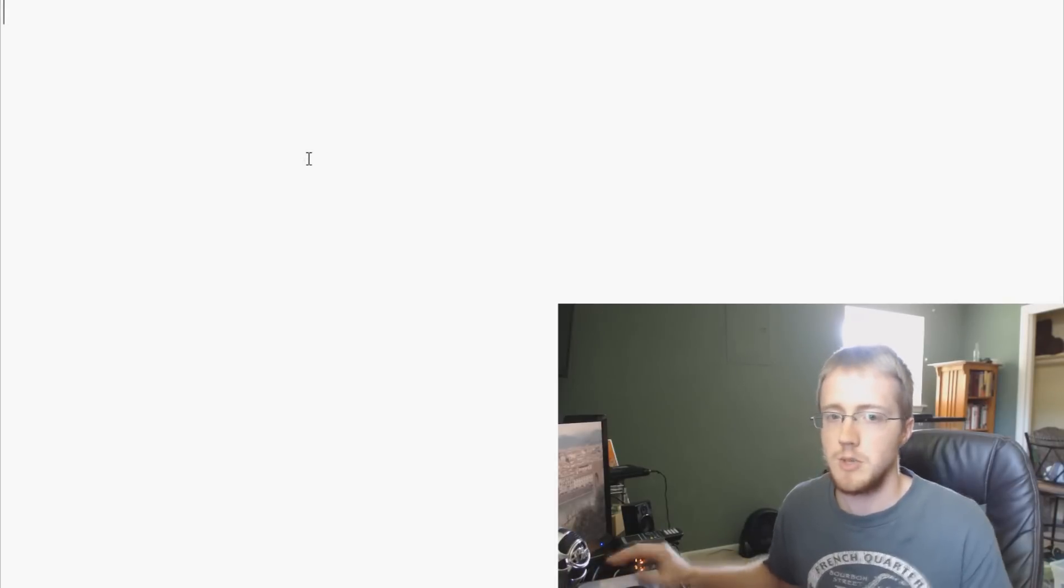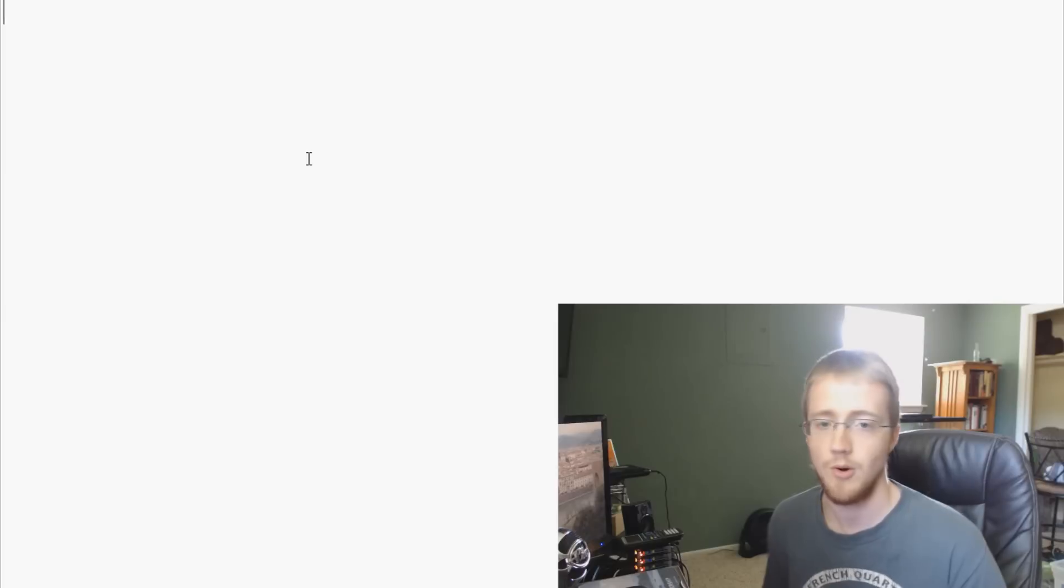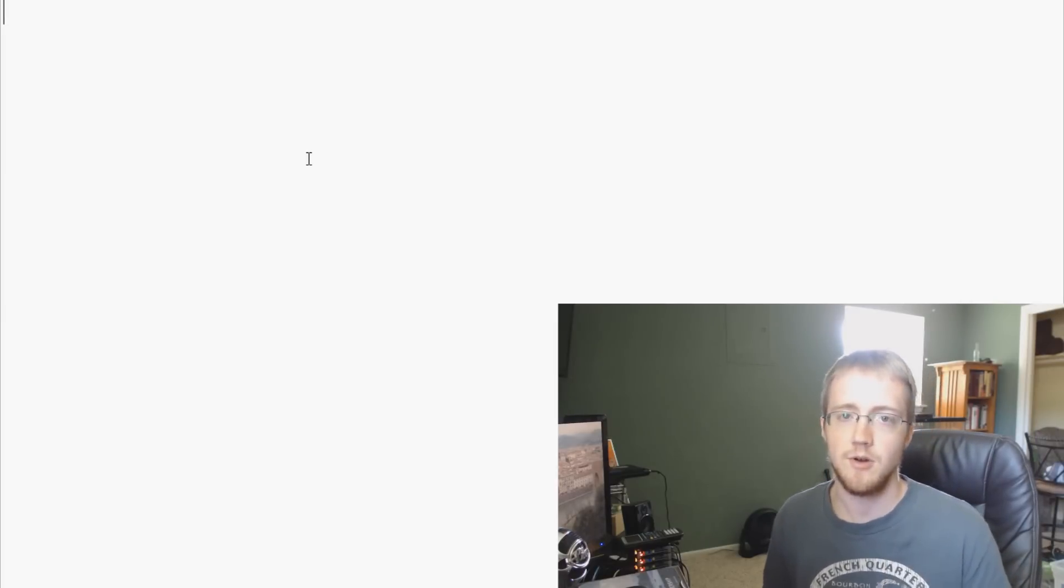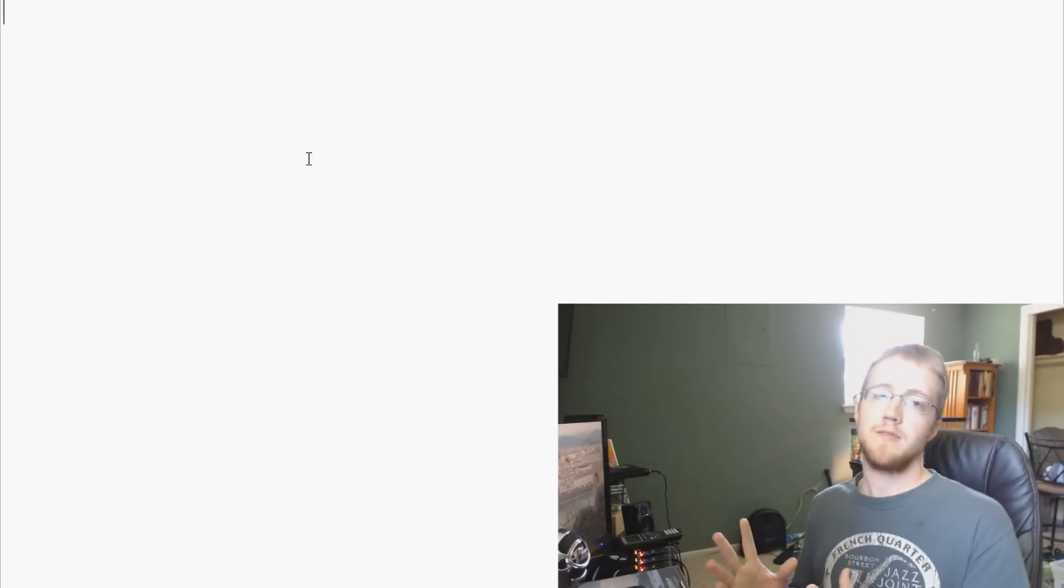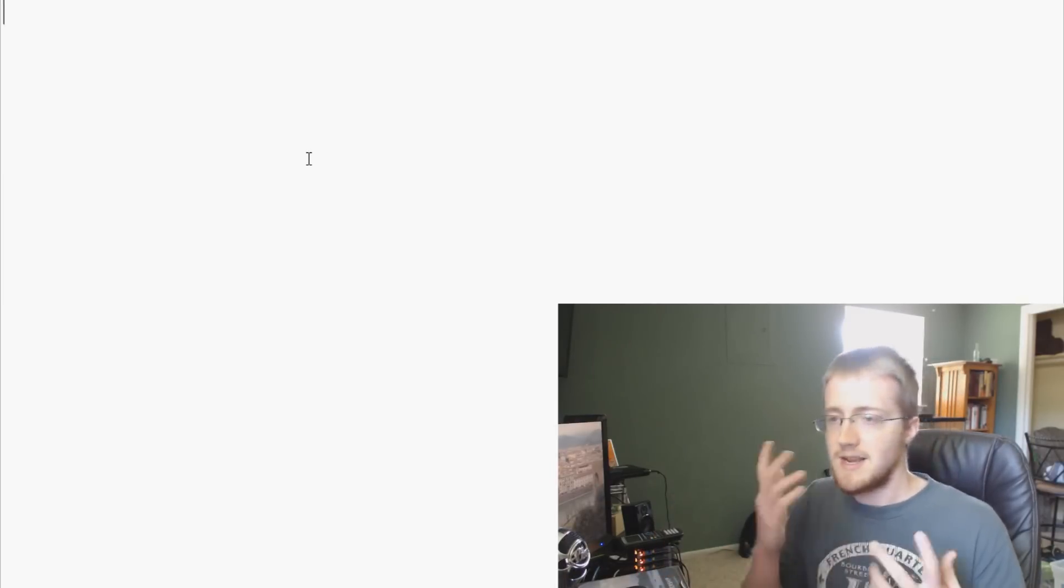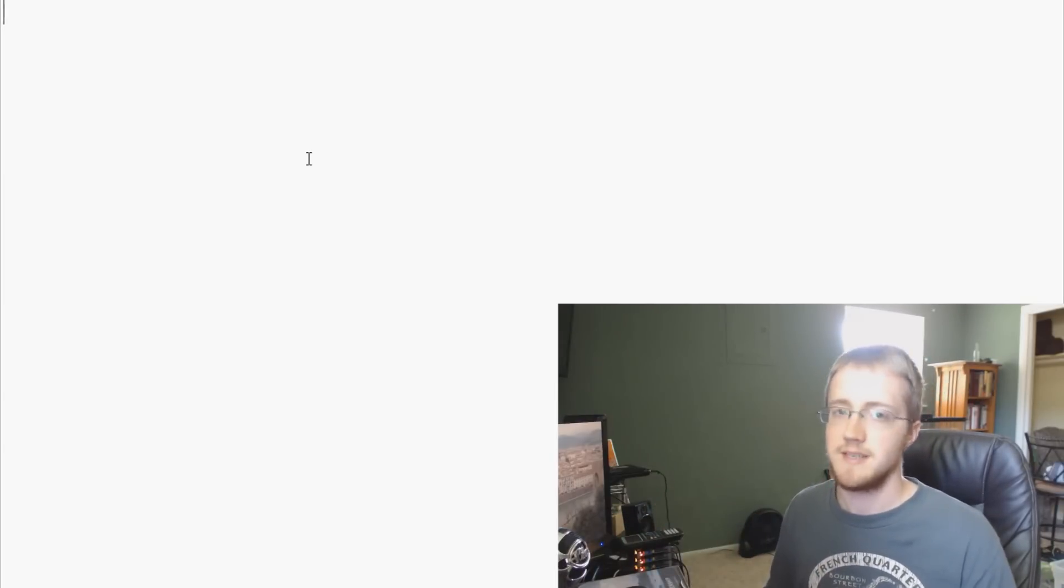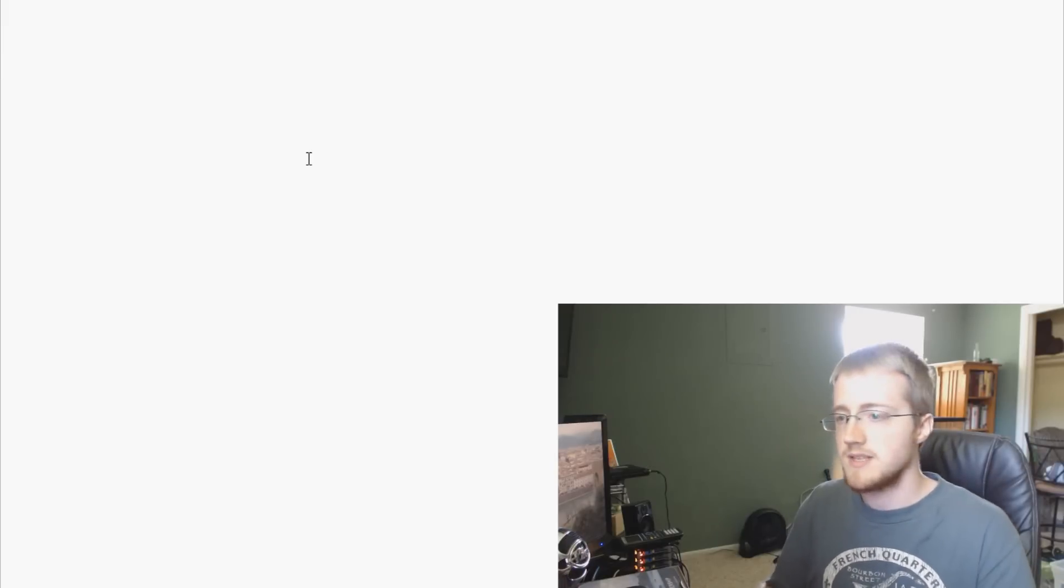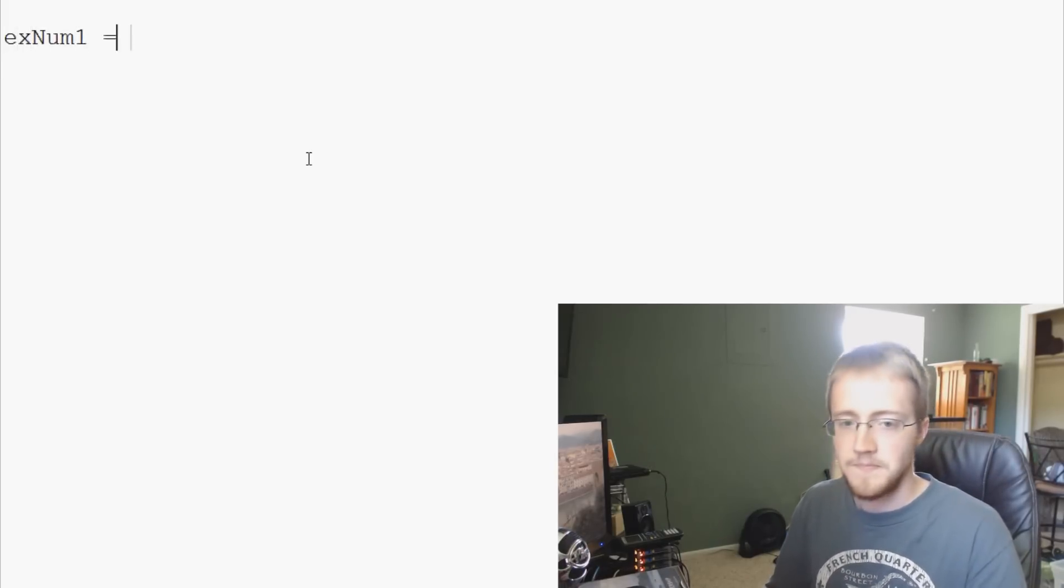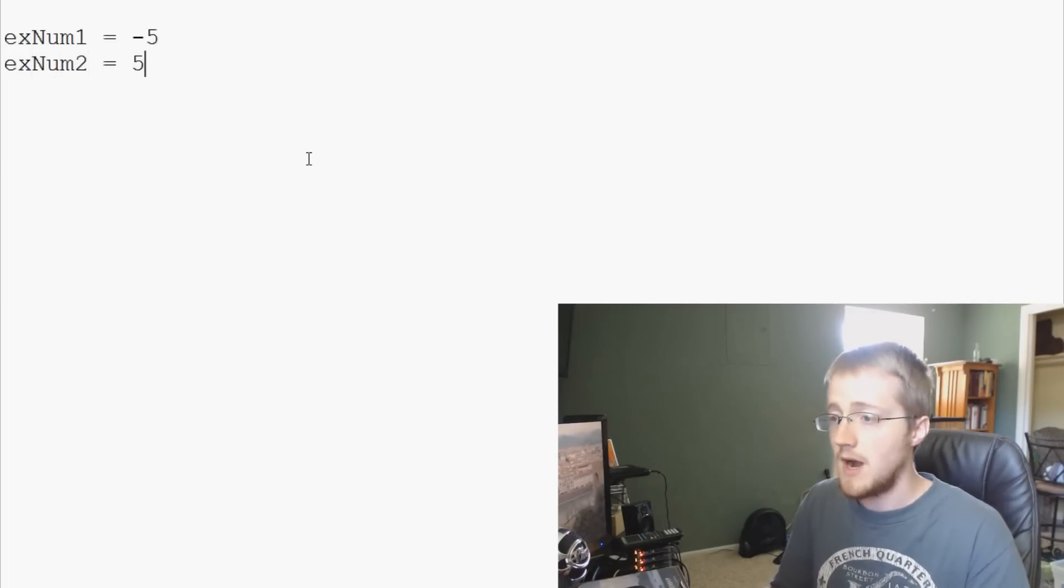So here we've got just an empty script. We're just going to run through them. The best way I can think of it is just pretty much to do alphabetical order. The first one is absolute value. So absolute value is basically you take any number and the absolute value of that number is its distance from zero. So basically you would use absolute value if you always want a positive number. For example, we can say exNum1 equals negative 5, exNum2 equals 5.